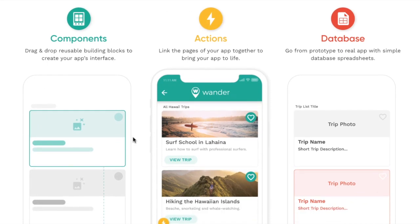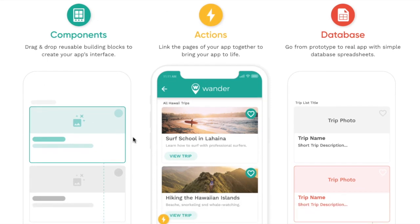When you're using Adalo, it's pretty easy to drag and drop what kind of components you want on the page, and the actions allow you to link the pages very easily. In fact, when you use the templates, all of those actions are already mapped out for you.